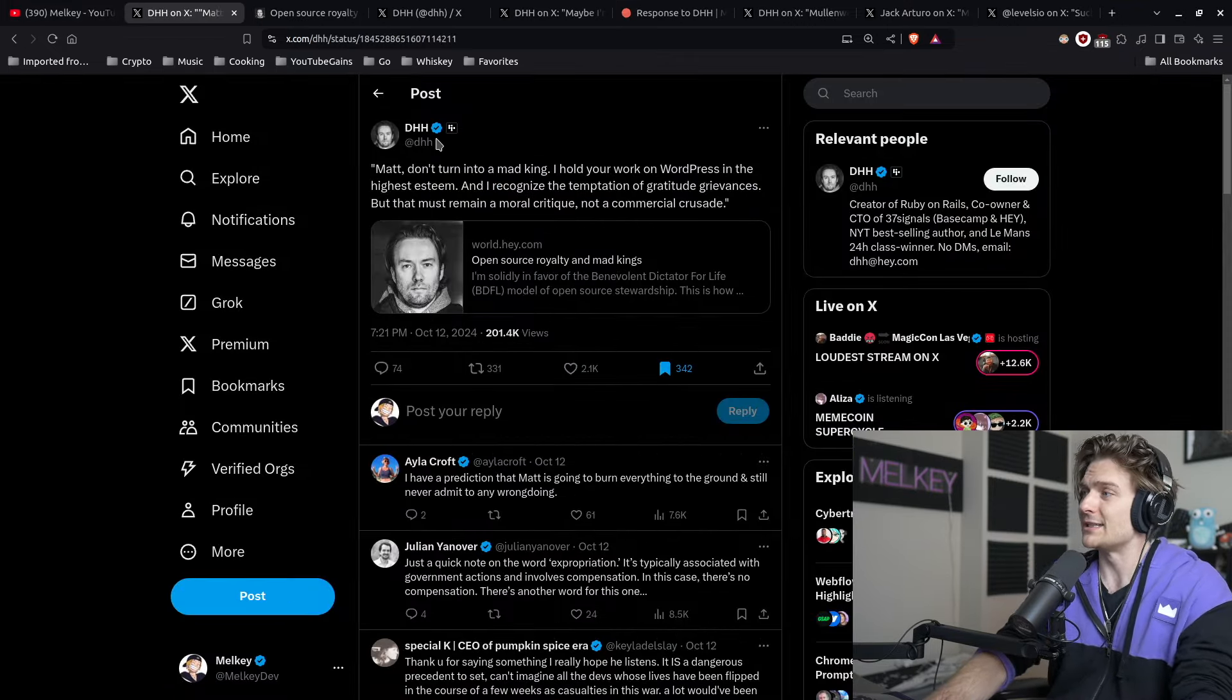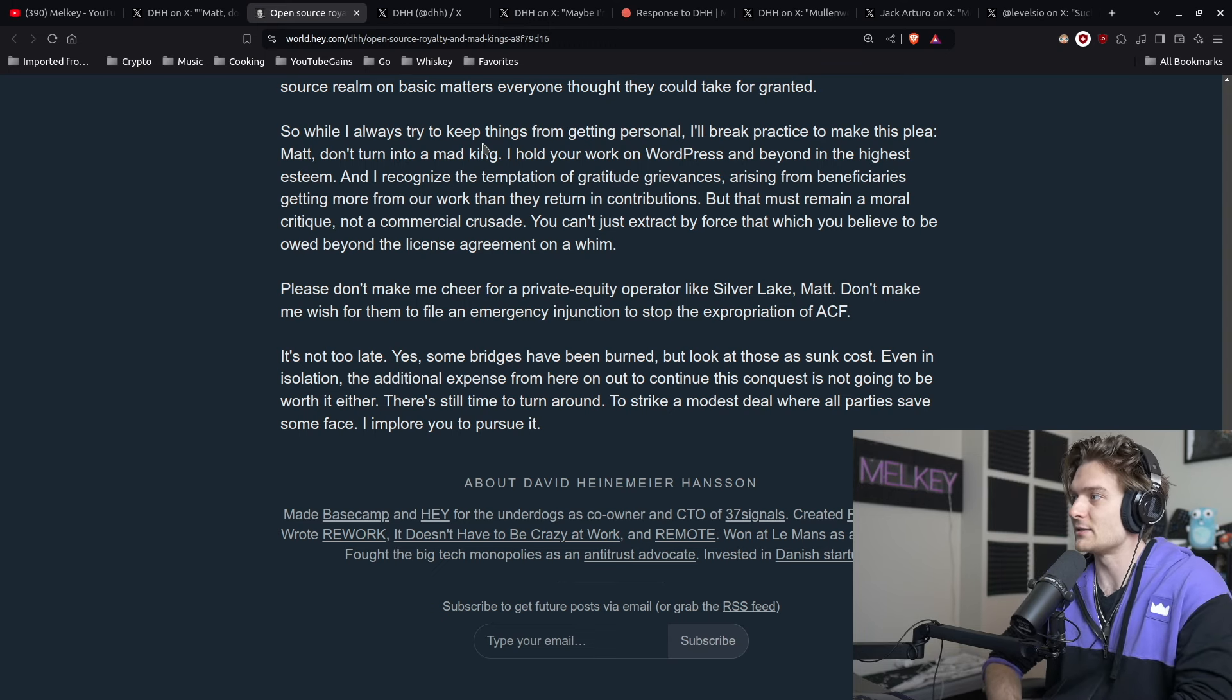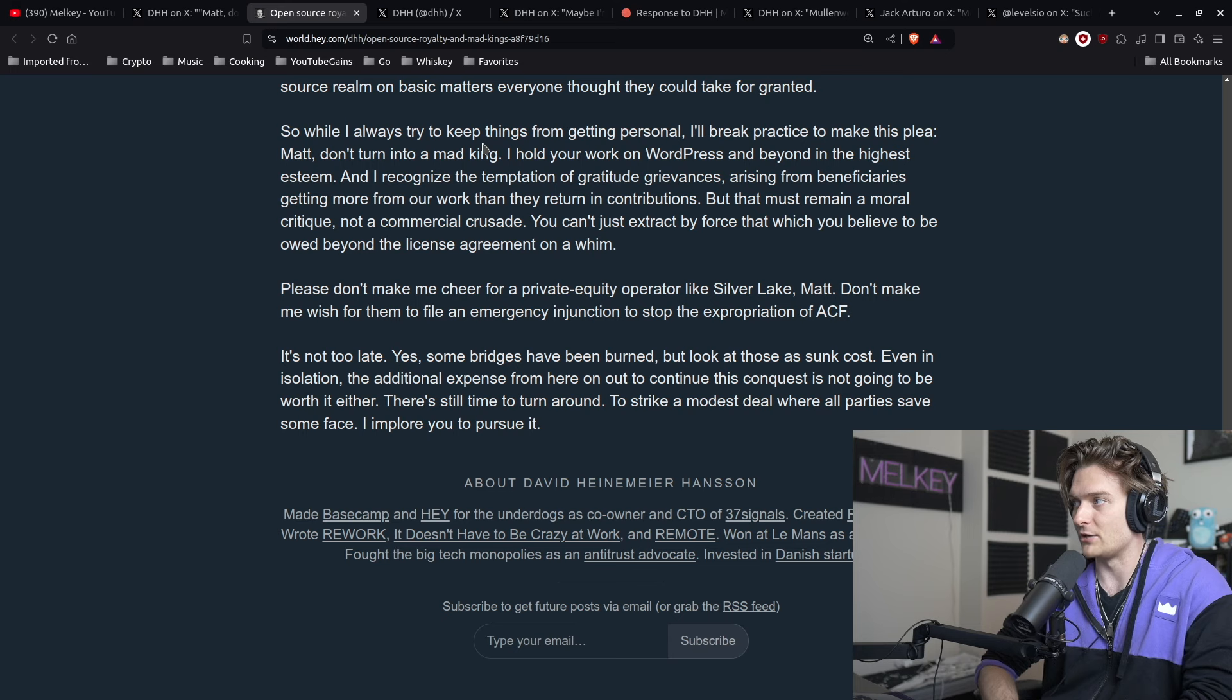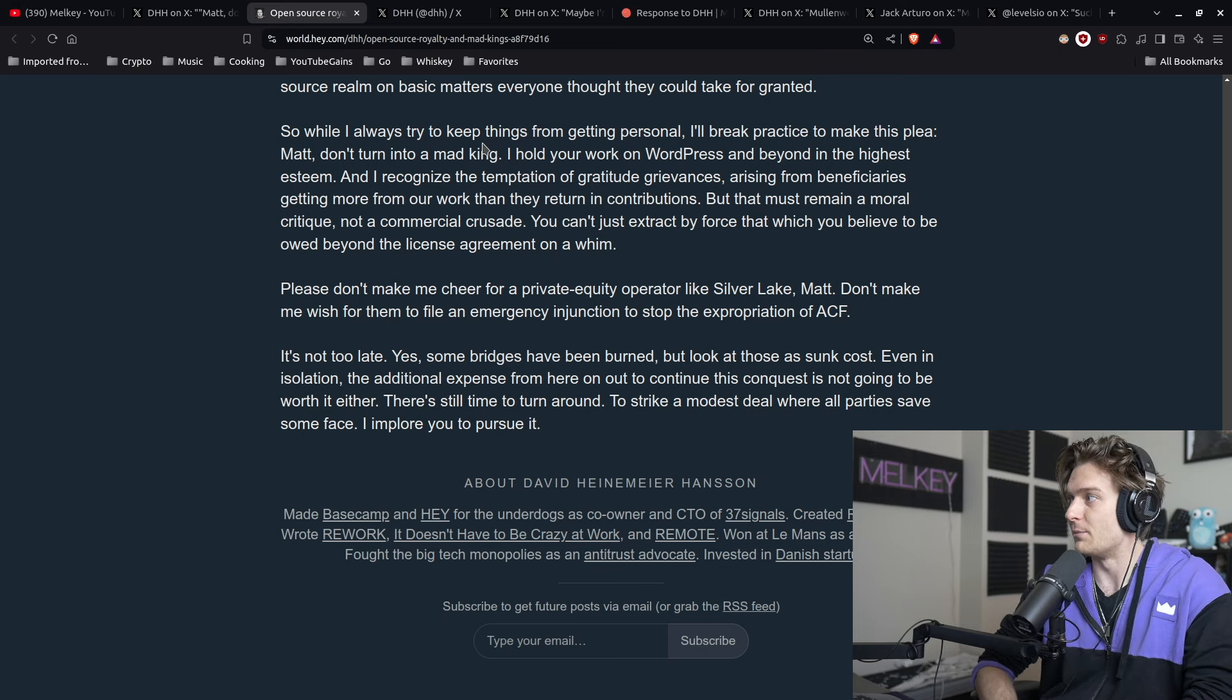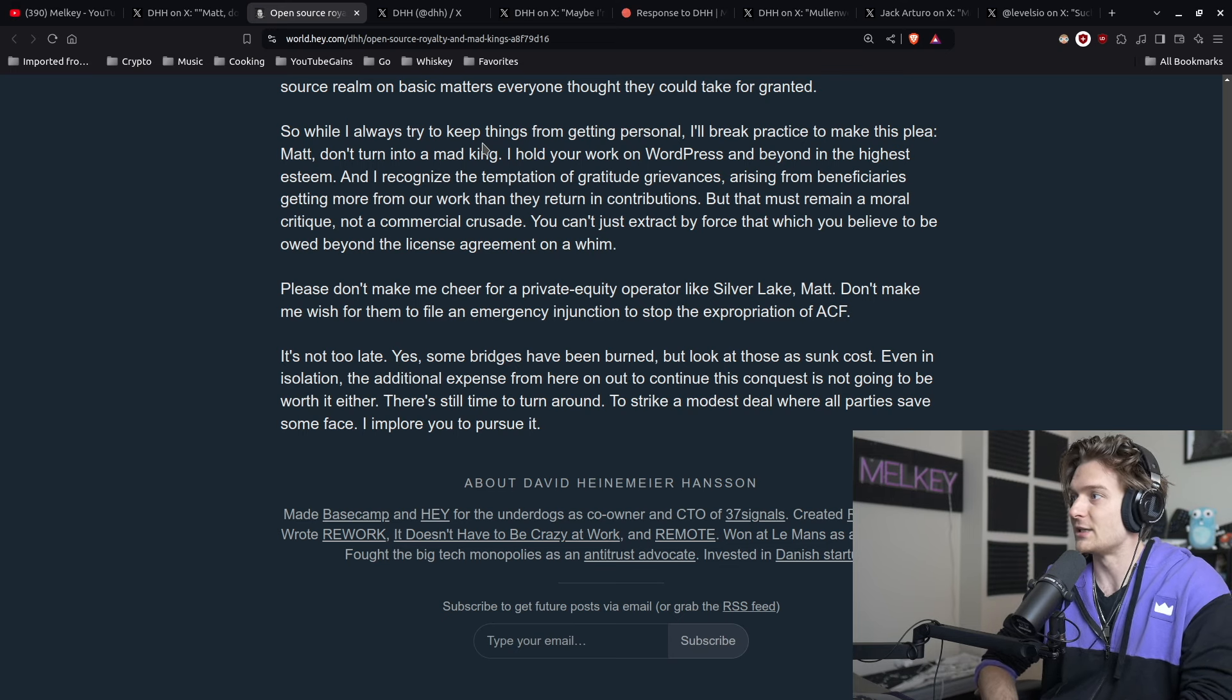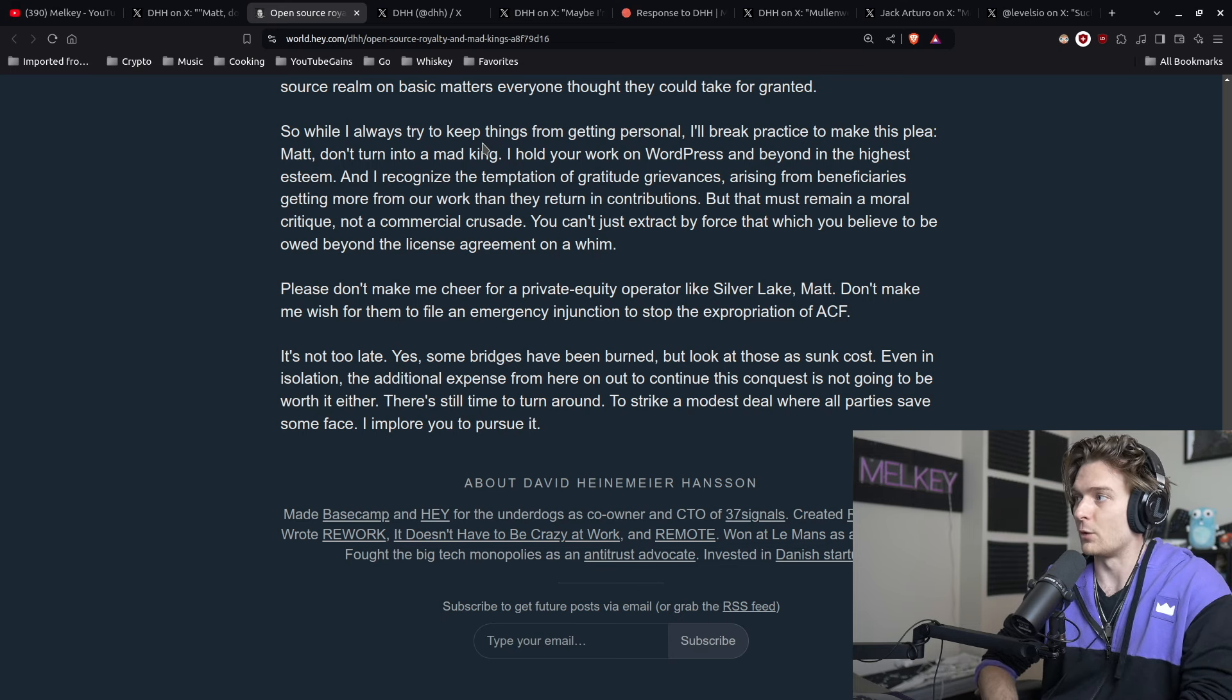So while I always try to keep things from getting personal, I'll break practice to make this plea: Matt, don't turn into a mad king. I hold your work on WordPress and beyond in the highest esteem.